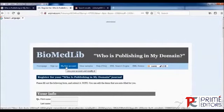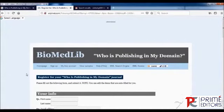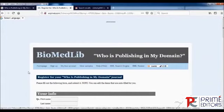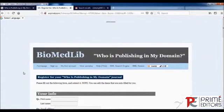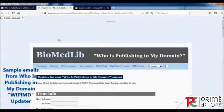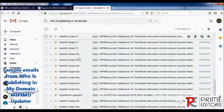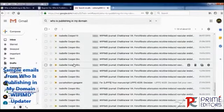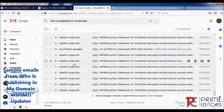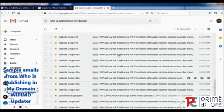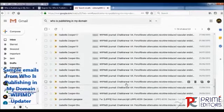This is my free account. Once you sign up, you can log in here. I have already logged in and I am a member of this BioMed Library since 2015. I can show you how emails and updates are received from Who is Publishing in My Domain. This is my personal email address.